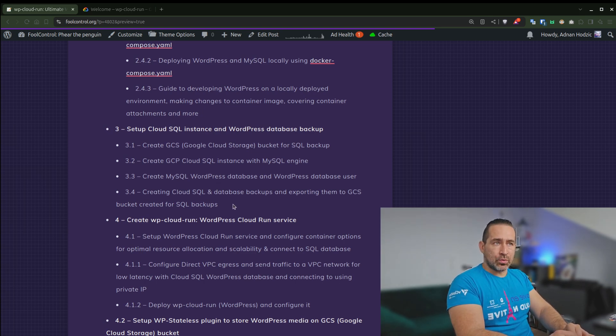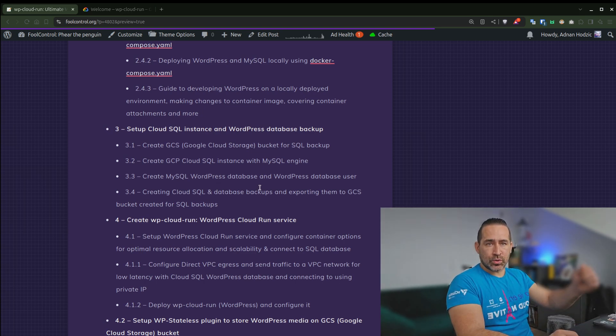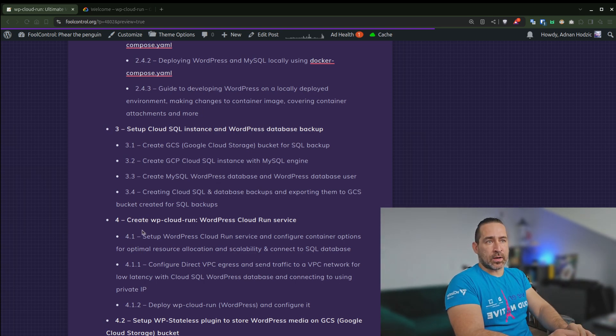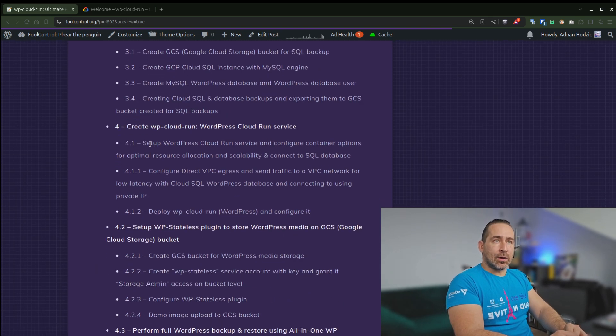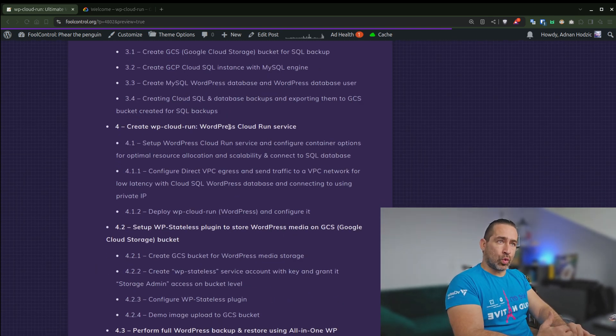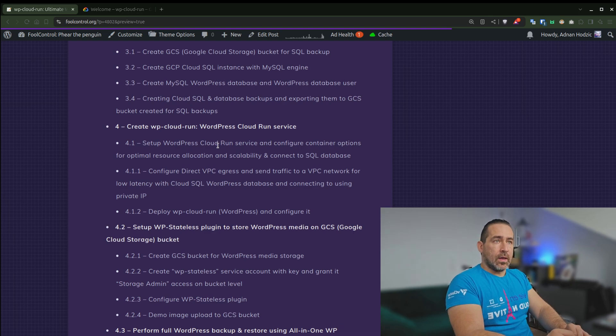I'll also explain how to set up a Cloud SQL instance and create a WordPress database backup. And how to, for example, do a backup to a GCS bucket.